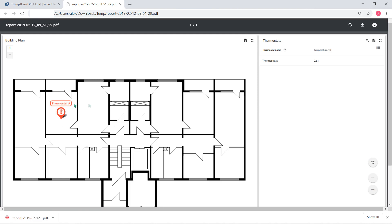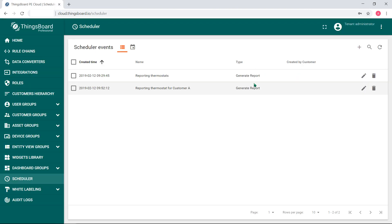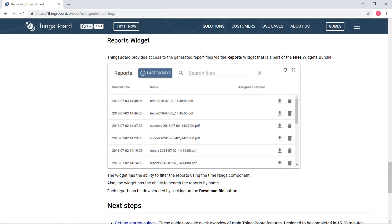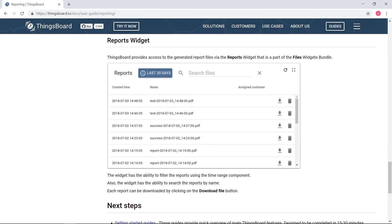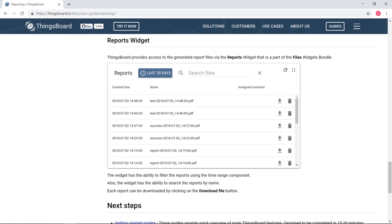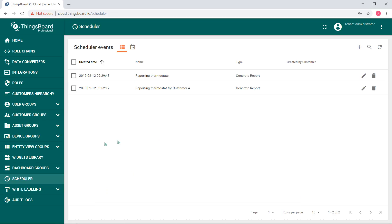All generated reports are persisted in ThingsBoard. Our platform provides access to the generated report files via the reports widget. It has the ability to filter the files of the reports. The widget can also search files by name. Each report file can be downloaded by clicking the download file button.